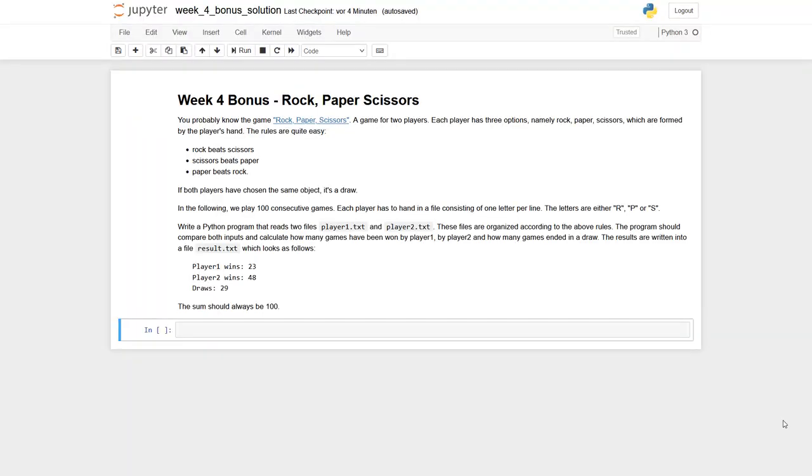The bonus task of this week is about the famous game Rock, Paper, Scissors. We would like to run 100 consecutive games, and both players have handed in a text file consisting of R's for rock, P's for paper, and S's for scissors, each in one line.